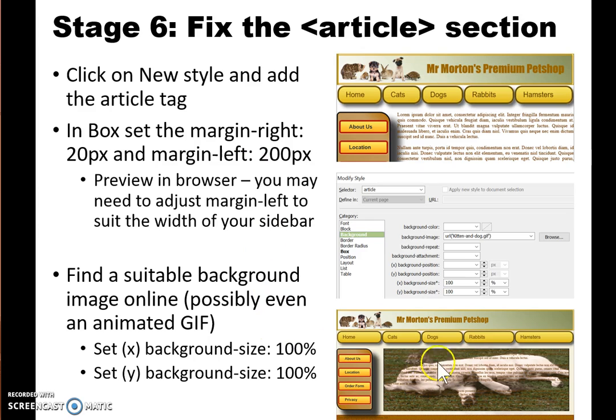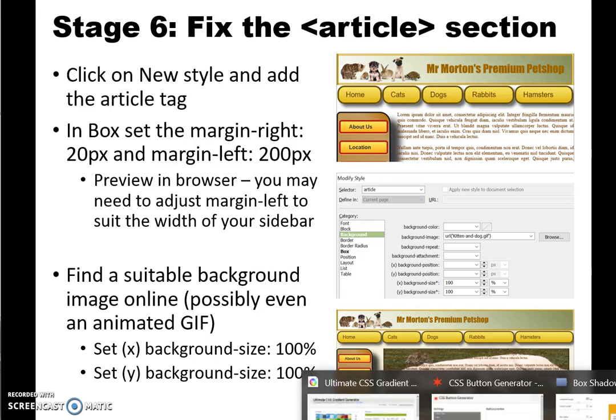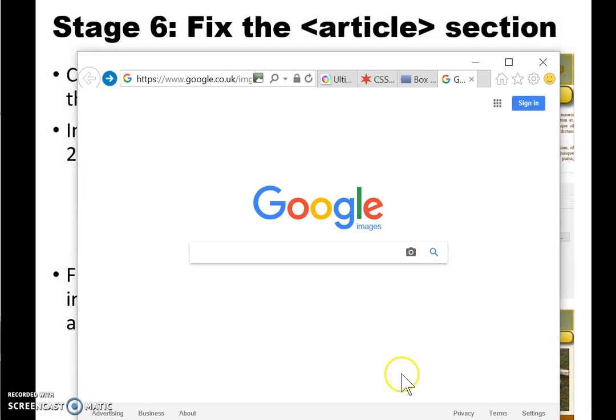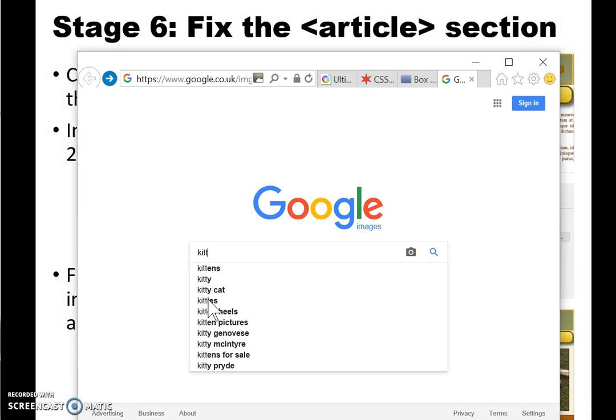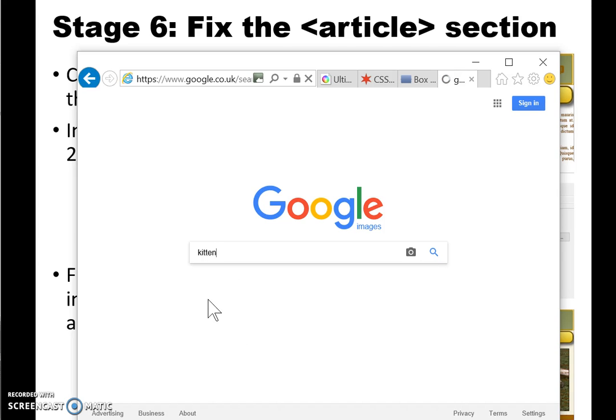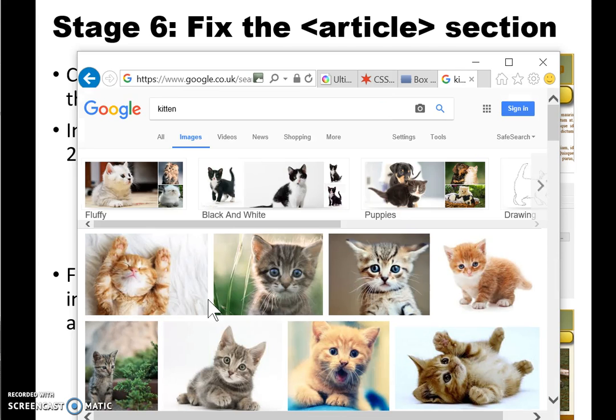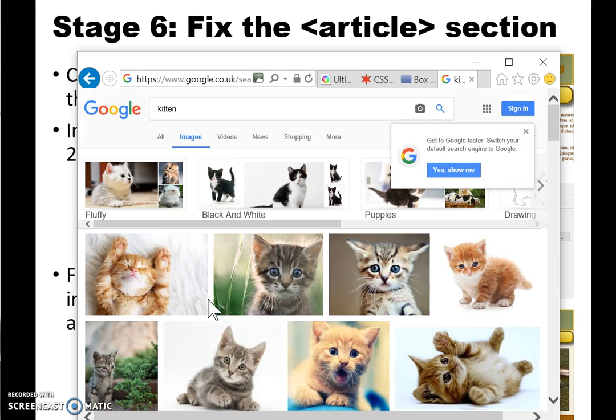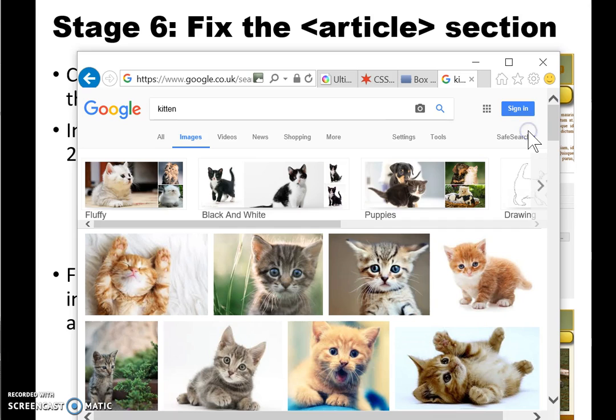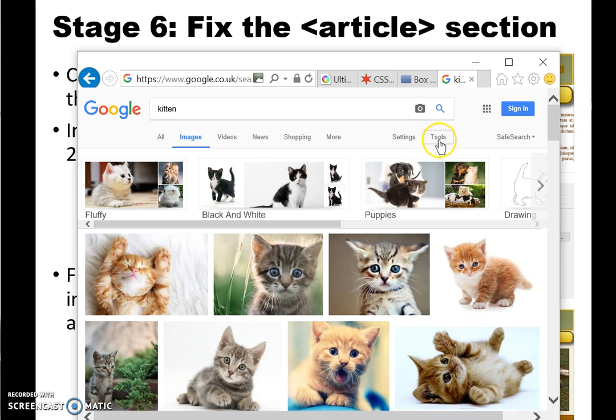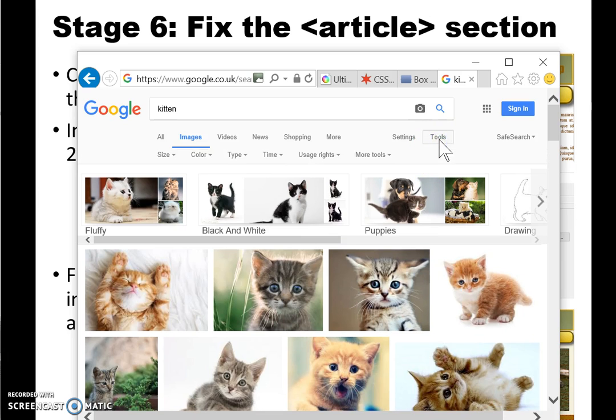We'll also find a suitable image to work as a background. I'm going to start by looking for an image and then look for a kitten for my pet shop in Google Images. It will also help to choose an appropriate size and possibly even have an animated image as an animated GIF, so switch on tools.